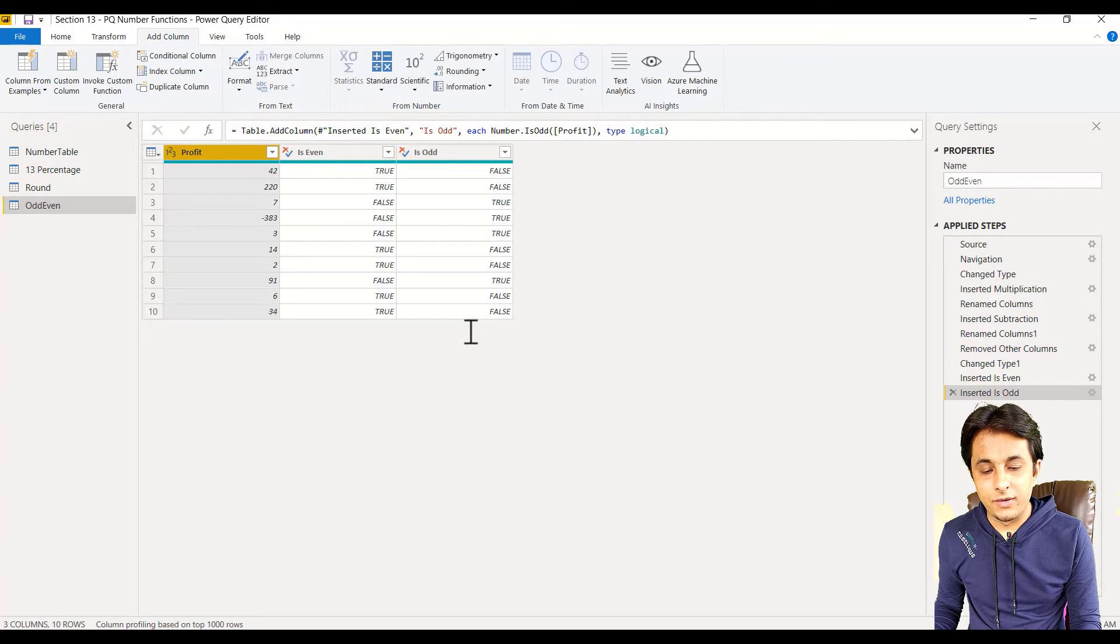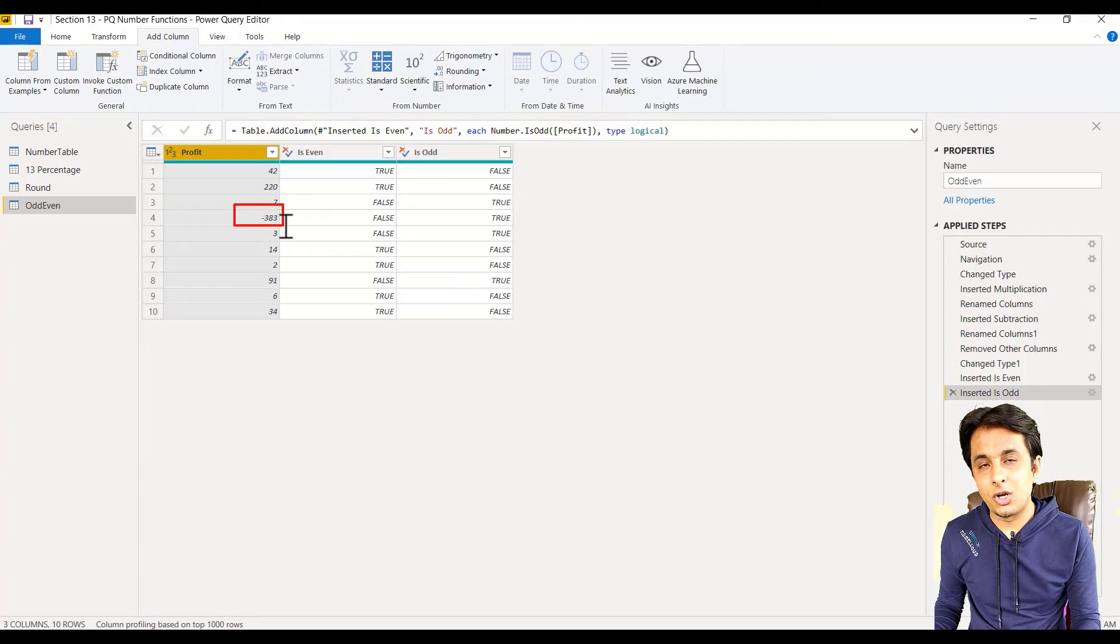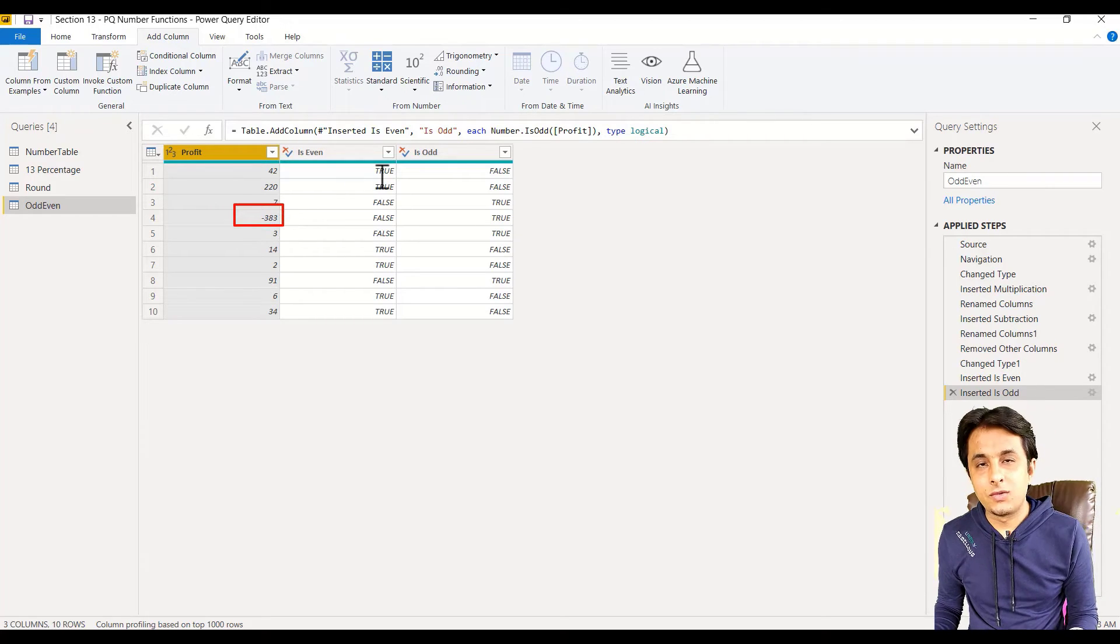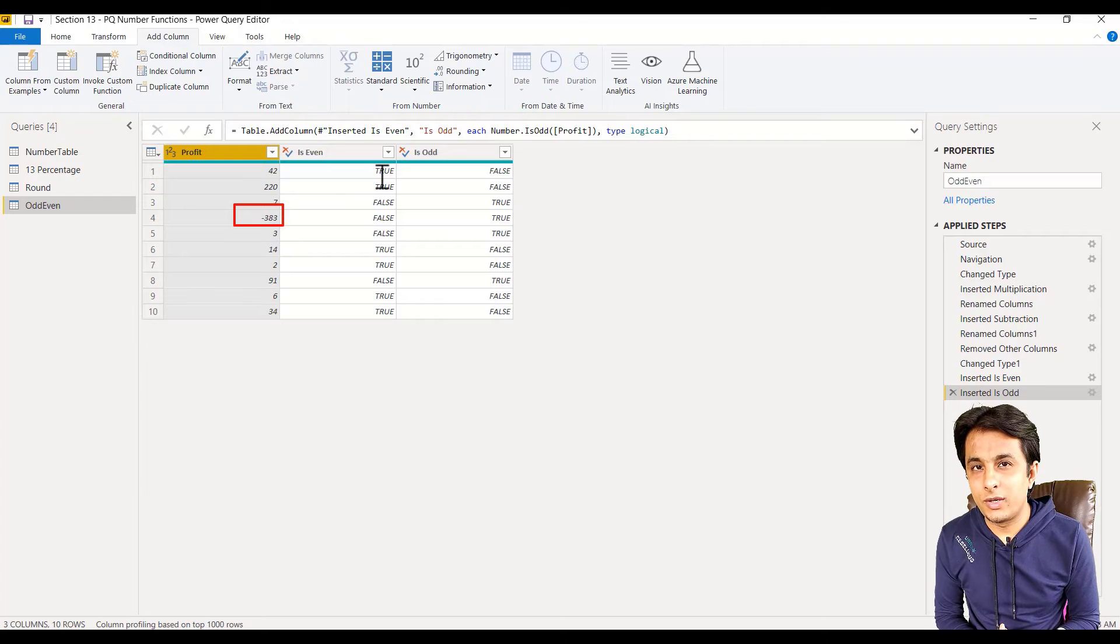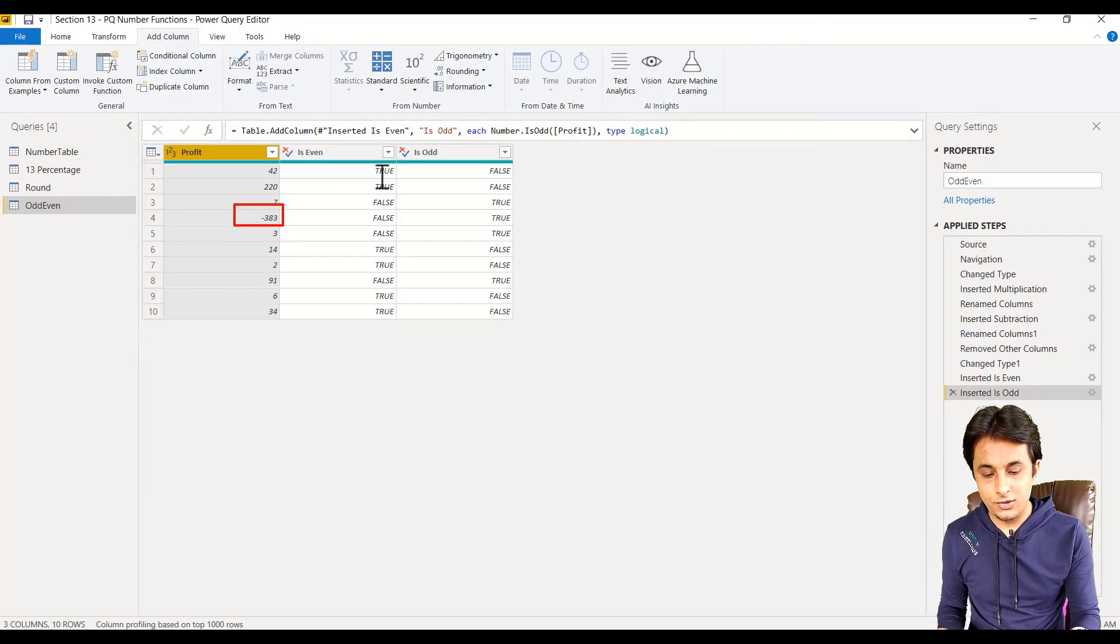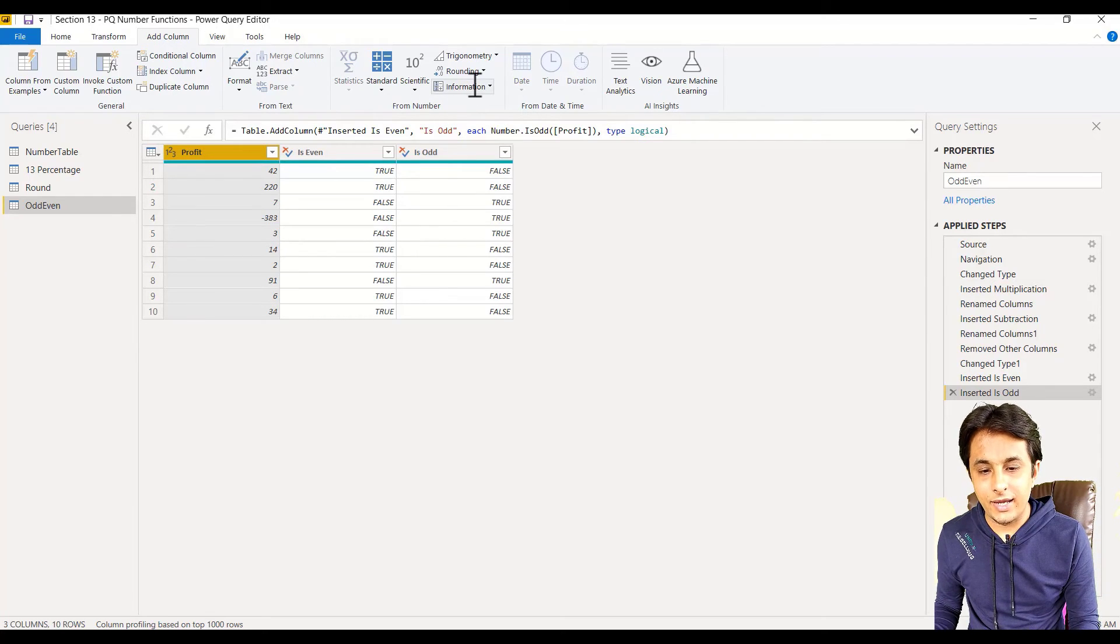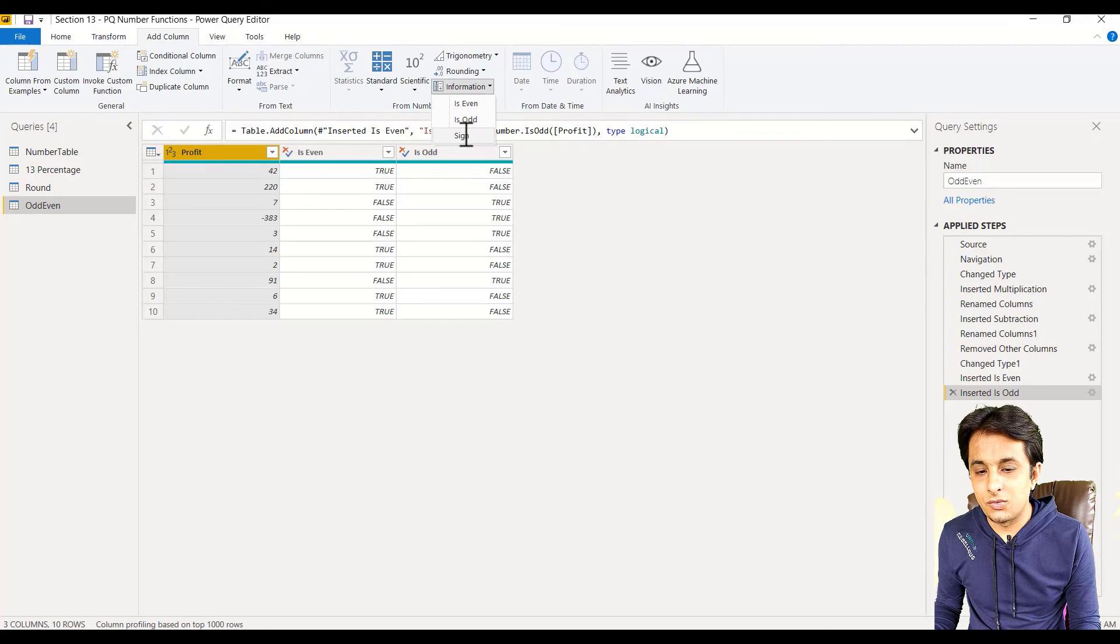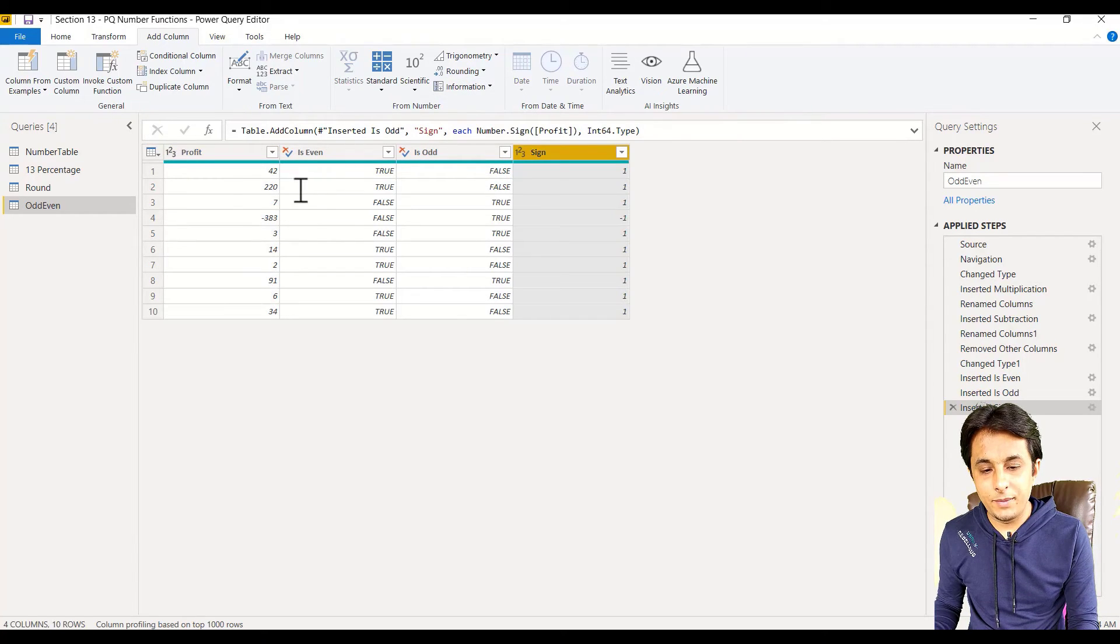One more: if I select the column, you can see there are some values which are not profitable—they are in loss, minus 383. If I want to quickly find out which one is profitable and which one is lost, select the column and click on the sign option.